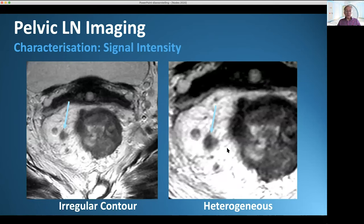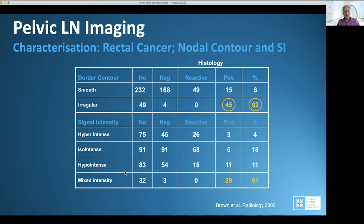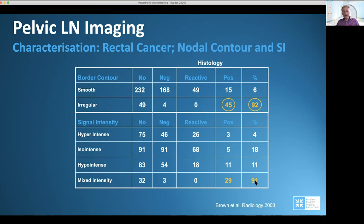Signal intensity is also important. If the signal intensity is inhomogeneous, the chance of metastasis is higher. A smooth lymph node is positive in only 6%; an irregular lymph node goes up to 92%. The same applies for mixed signal intensity and inhomogeneity — the chance of being metastatic goes from 4% to 91%.